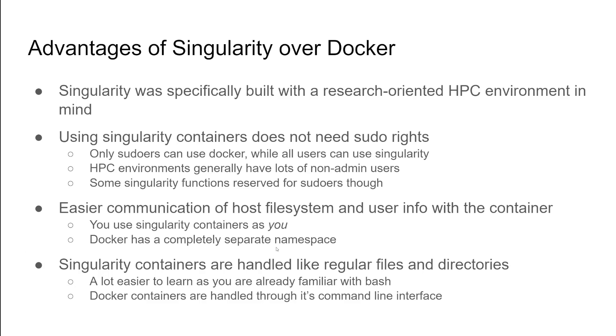I'll demonstrate what this means later. Docker has a completely separate namespace. So that's why you can't have regular users use Docker unless they have root privilege. And Singularity, also I'll demonstrate this as well, Singularity containers are handled like regular files and directories.